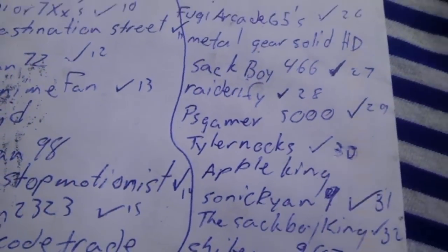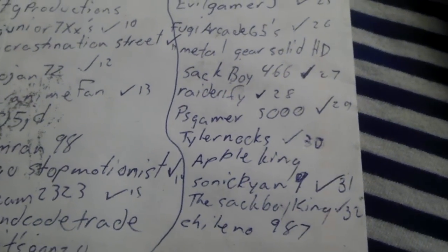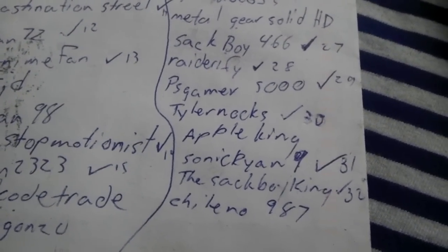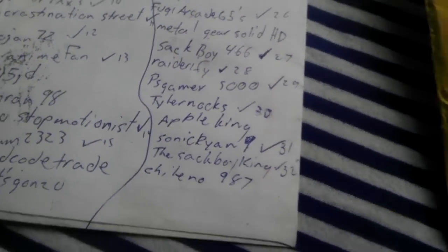Alright, and 29 is... PSP Gamer 5000. Alright, now you have 24 hours to get back with me via YouTube private message.